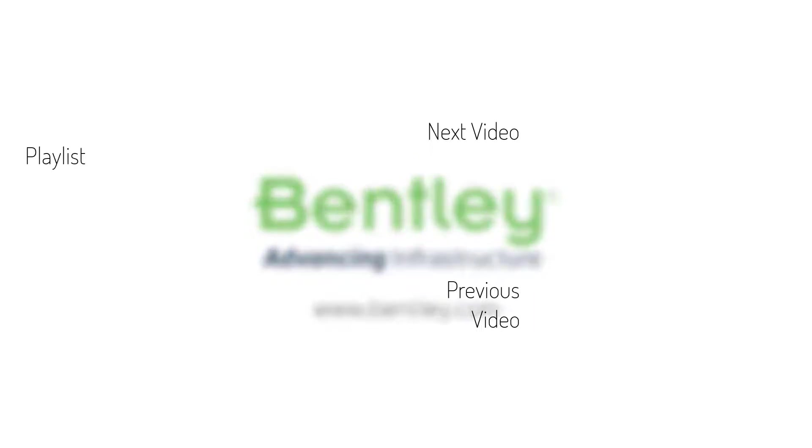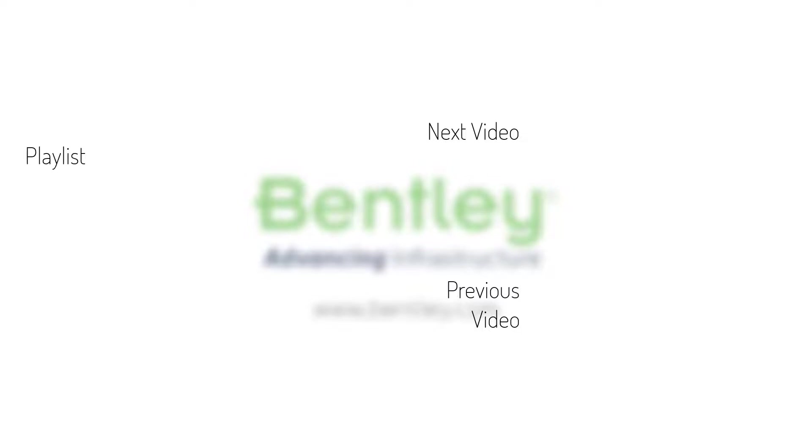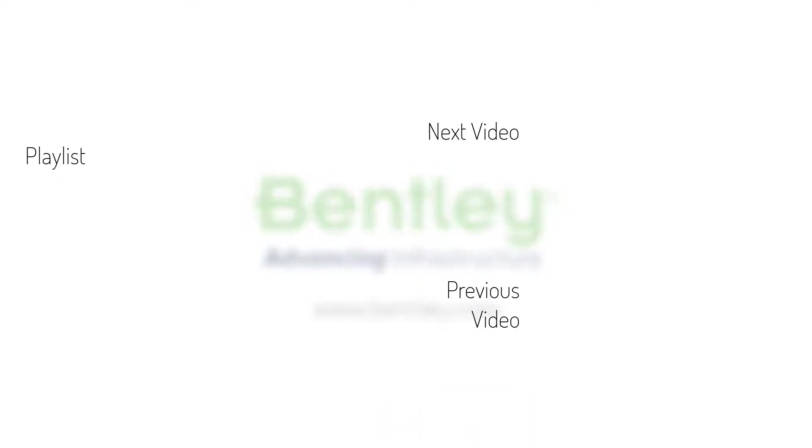If you found this video helpful please give it a like. If you want to see more such series consider subscribing to our channel. Thank you and see you next time.